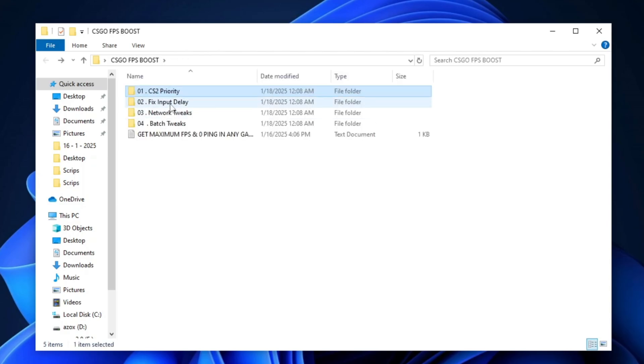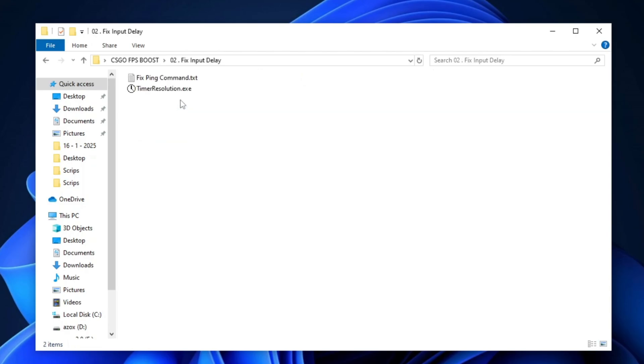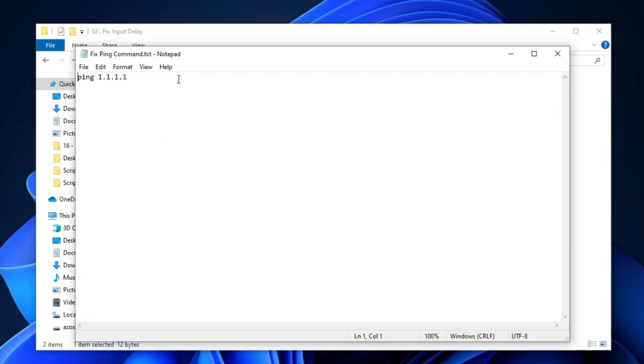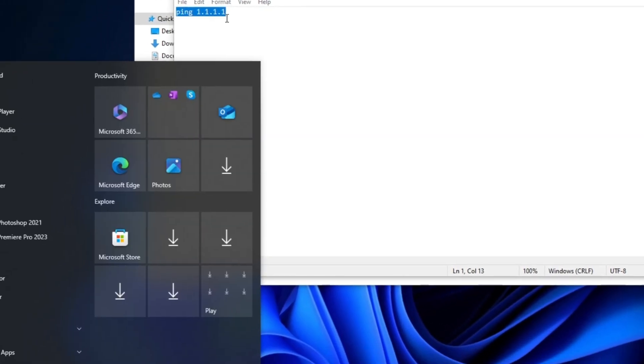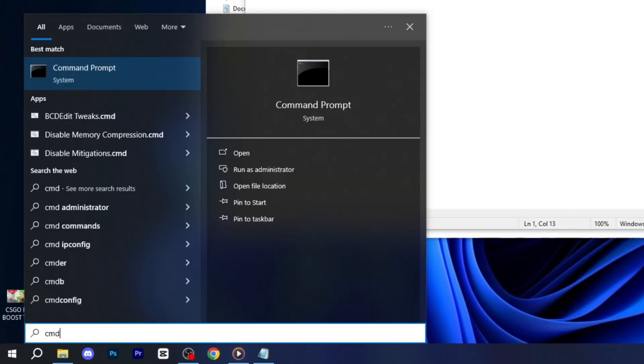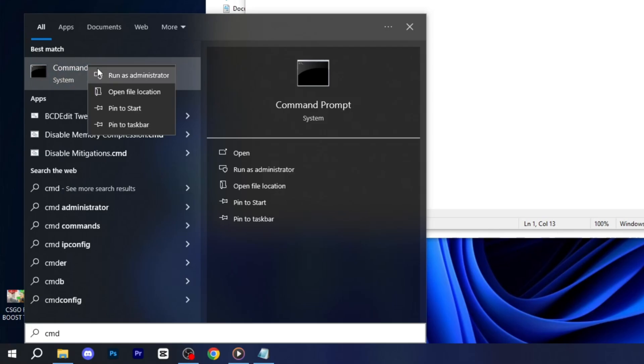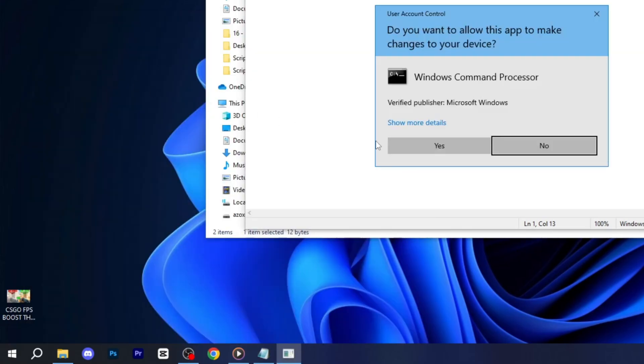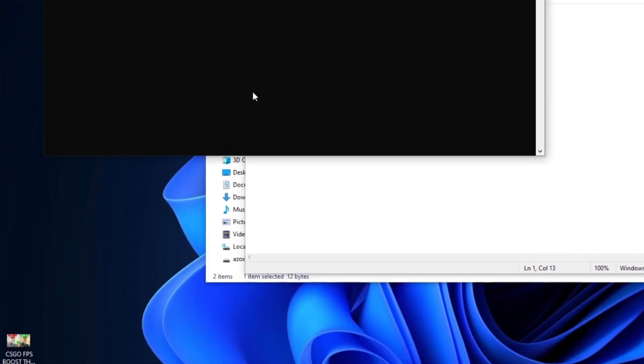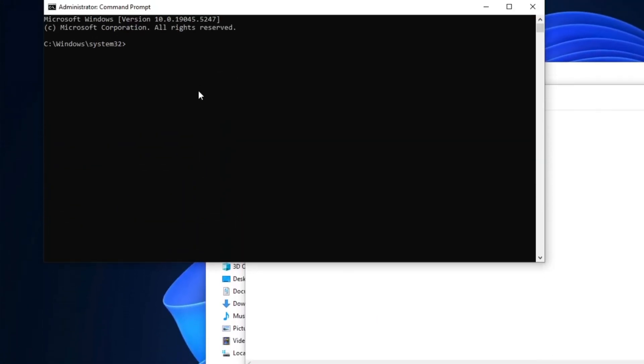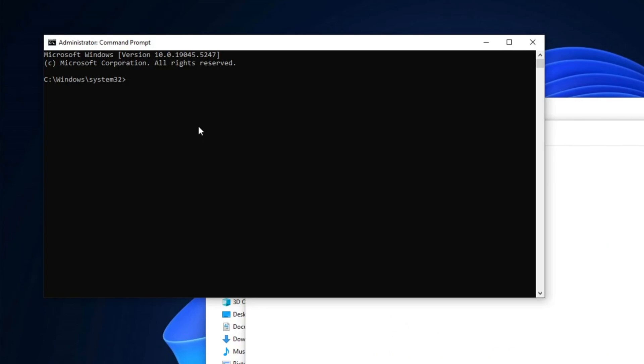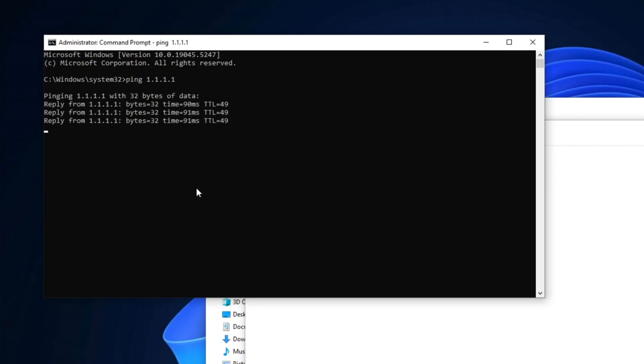Next, move to the Fix Input Delay folder and locate the Fix Ping Command TXT file. Open it, copy the ping command inside, then search for CMD Prompt in your Windows search bar. Right-click on Command Prompt and choose Run as Administrator. Once the Command Prompt window appears, paste the copied ping command and press Enter to reduce your ping and improve your gaming experience.